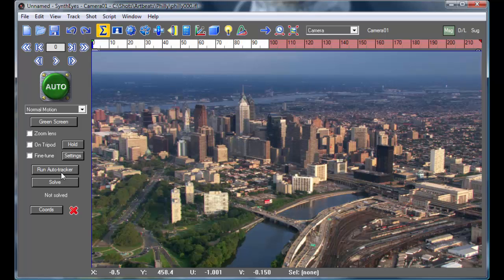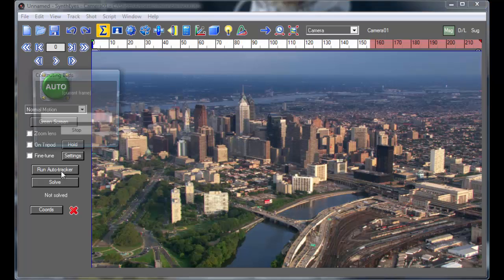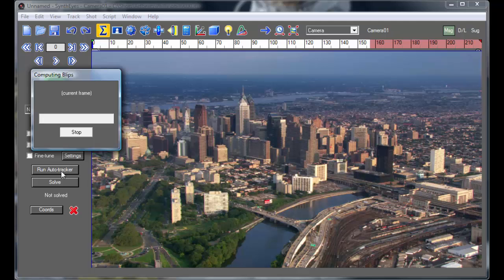And I'm going to run the Auto Tracker. And it's going to go through and analyze it to figure out exactly where the 2D features are throughout the duration of the shot.